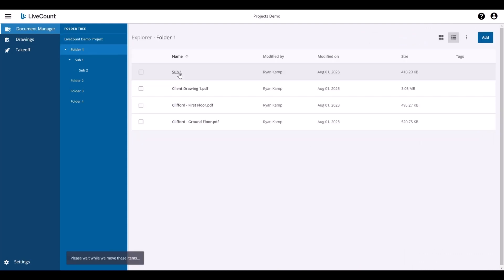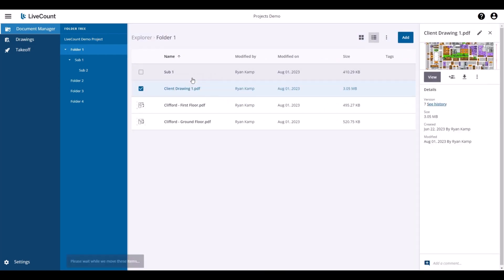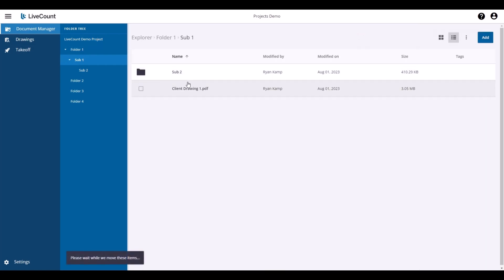So I'm going to open folder 1. Client Drawing 1 is now present, and then I can proceed to move it into subfolders as necessary.